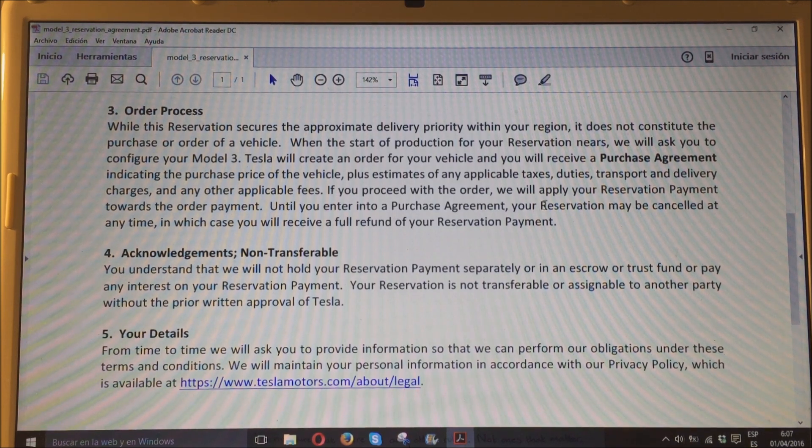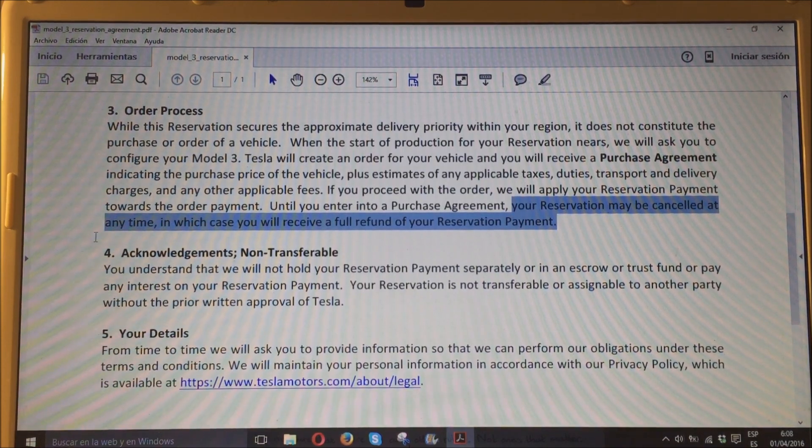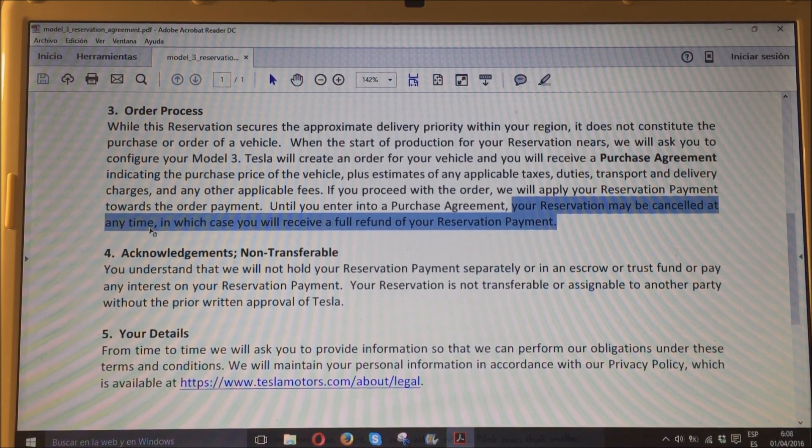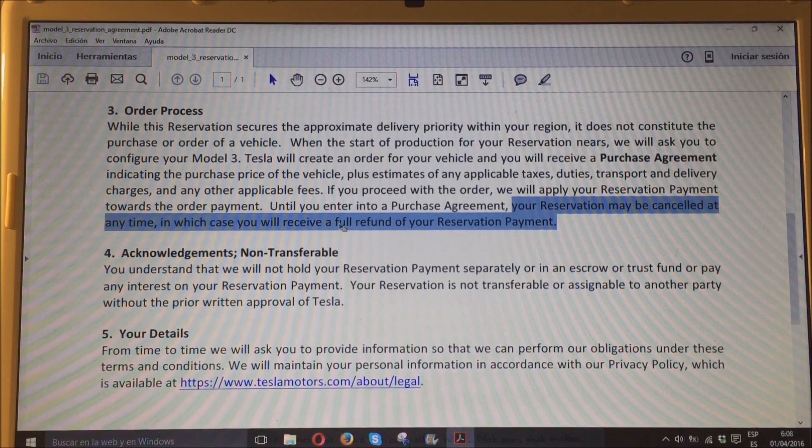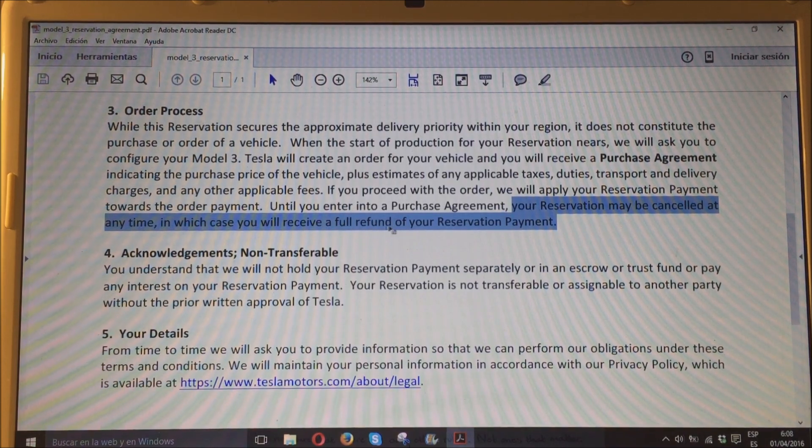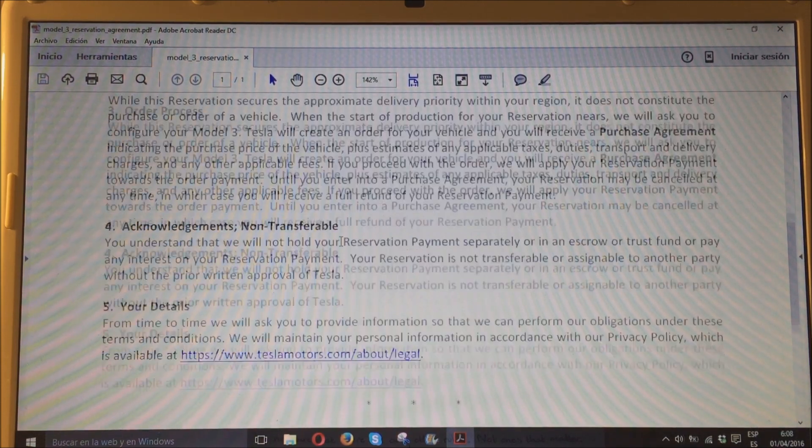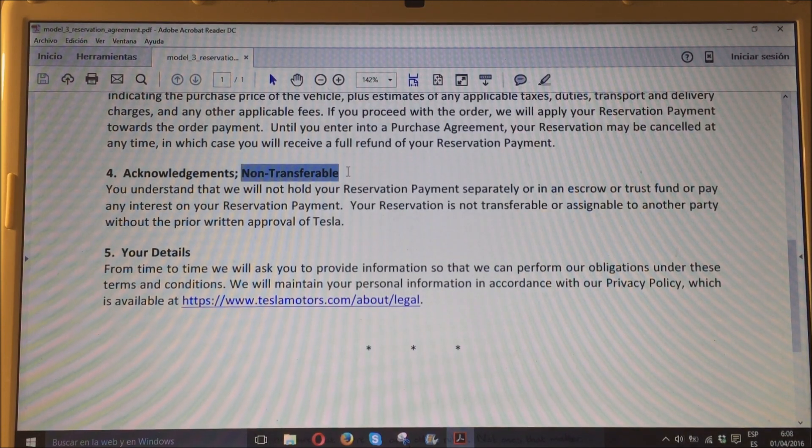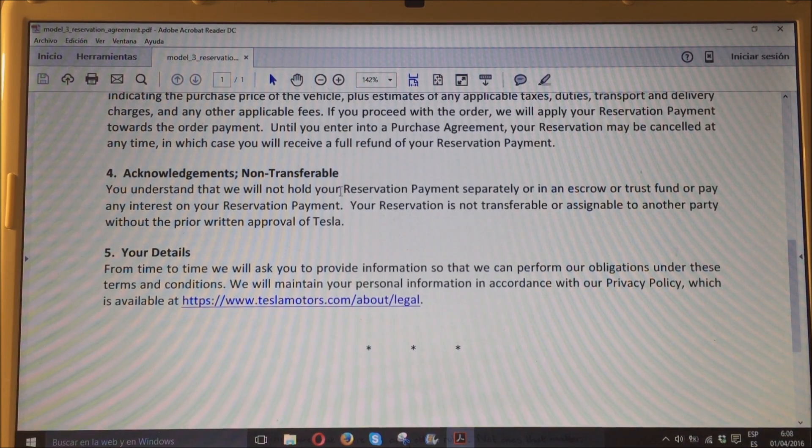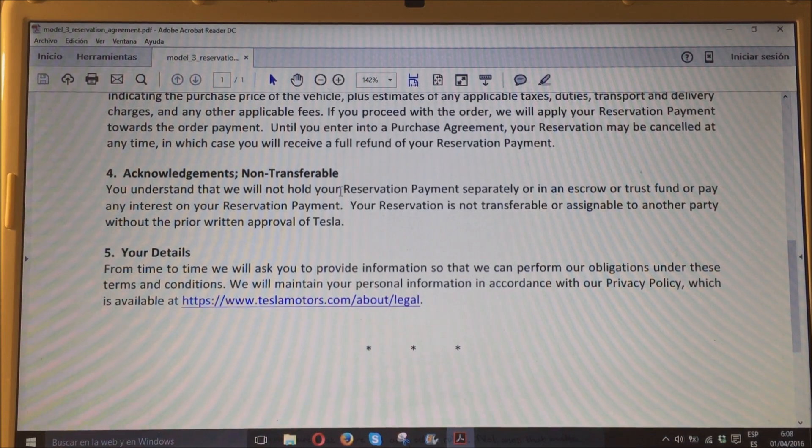Esto es lo importante que todo el mundo siempre pregunta, aquí lo pone bien claro. Su reserva podrá ser cancelada en cualquier momento, en cuyo caso recibirá usted el 100% del importe de su reserva. Y ya está, no hay más preguntas. Otra cosa, la reserva es no transferible. Y poco más. Es así de sencillo.